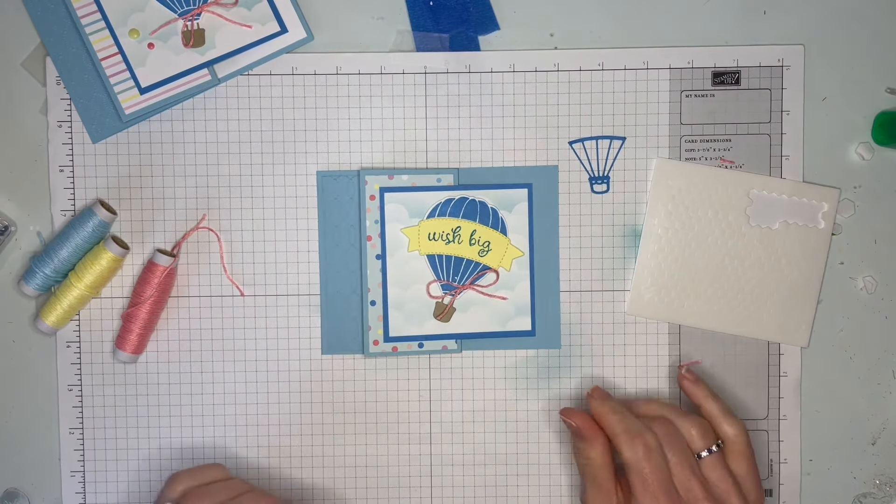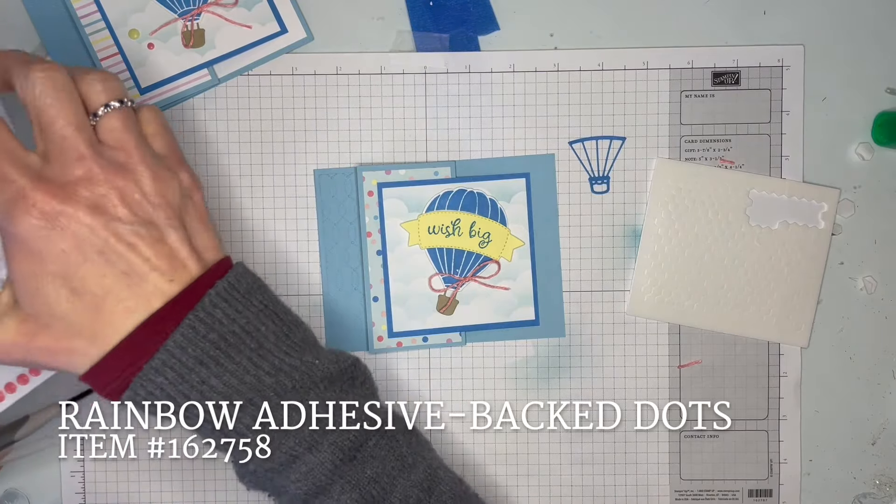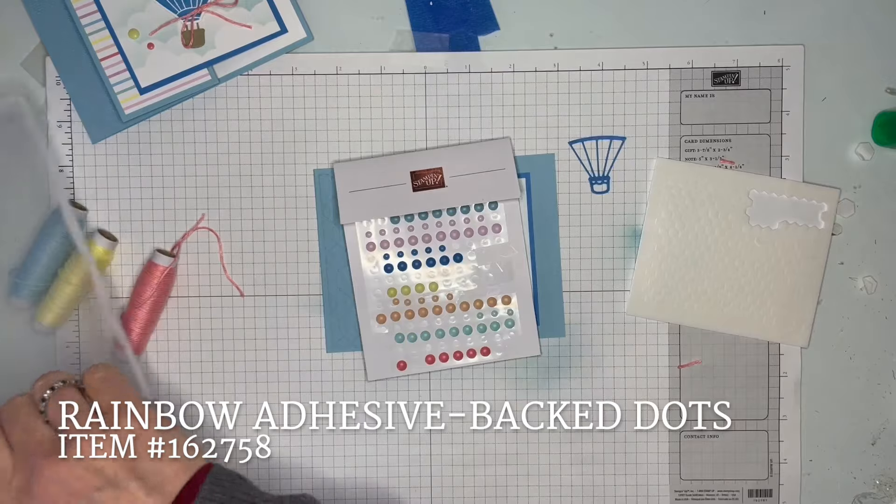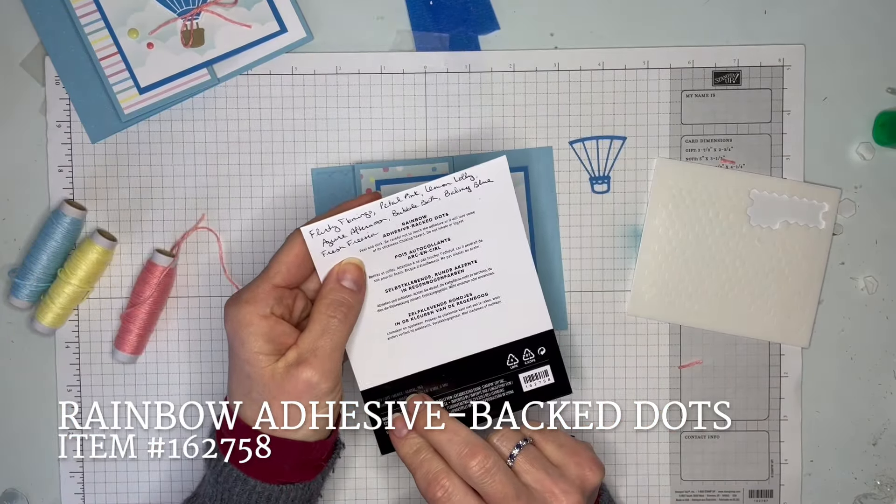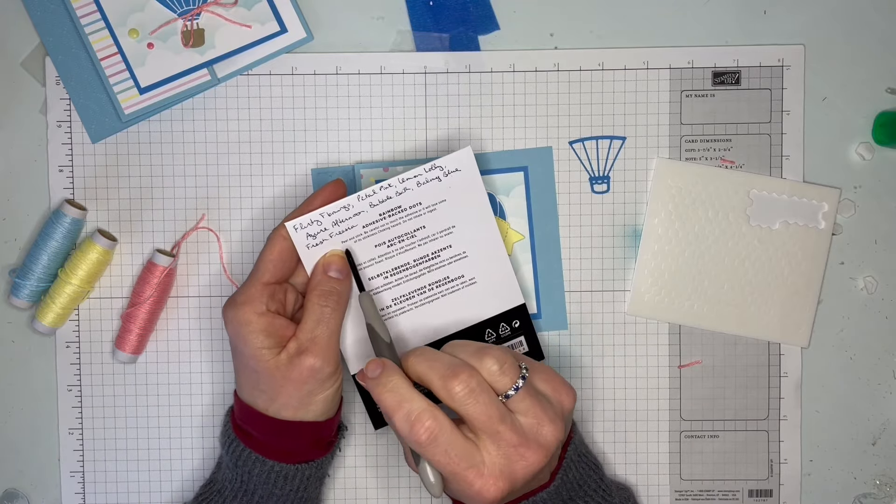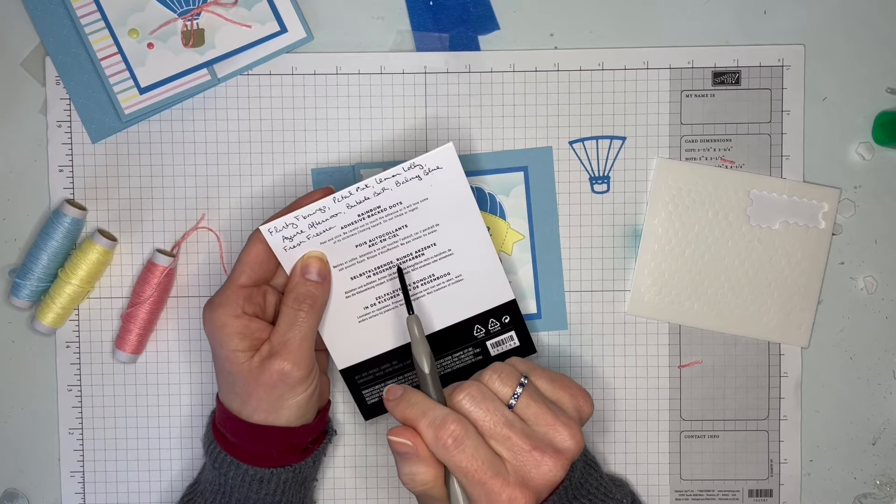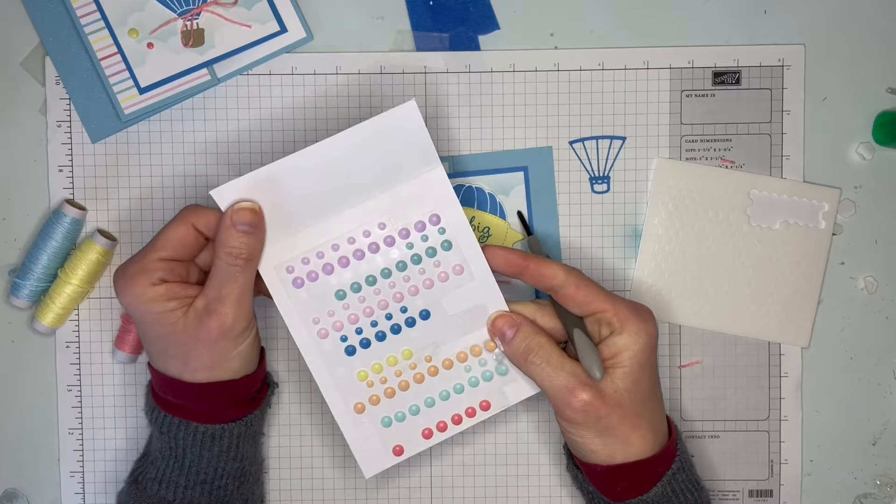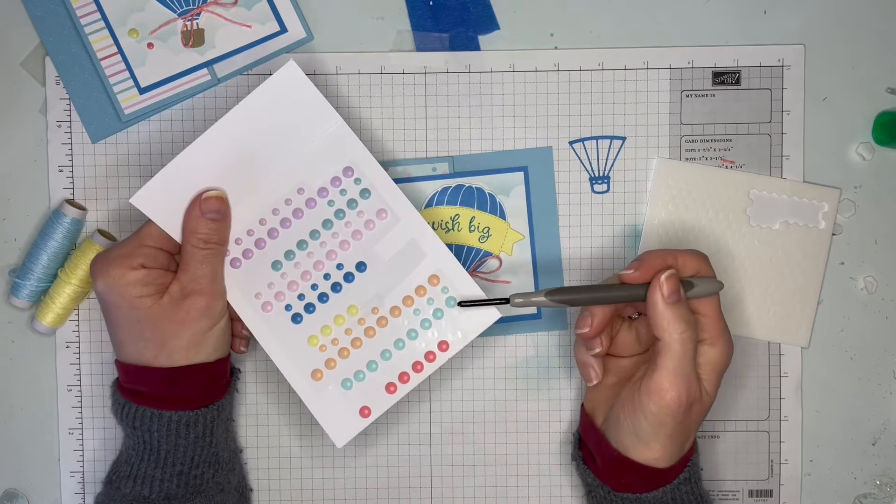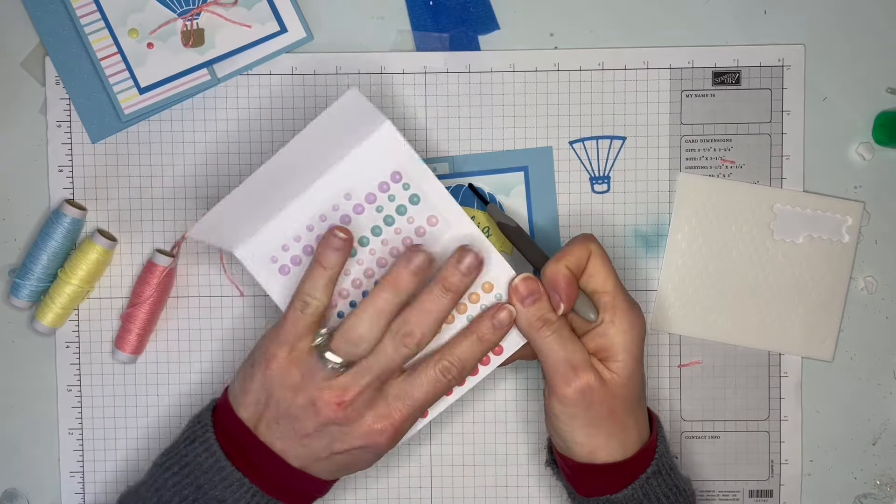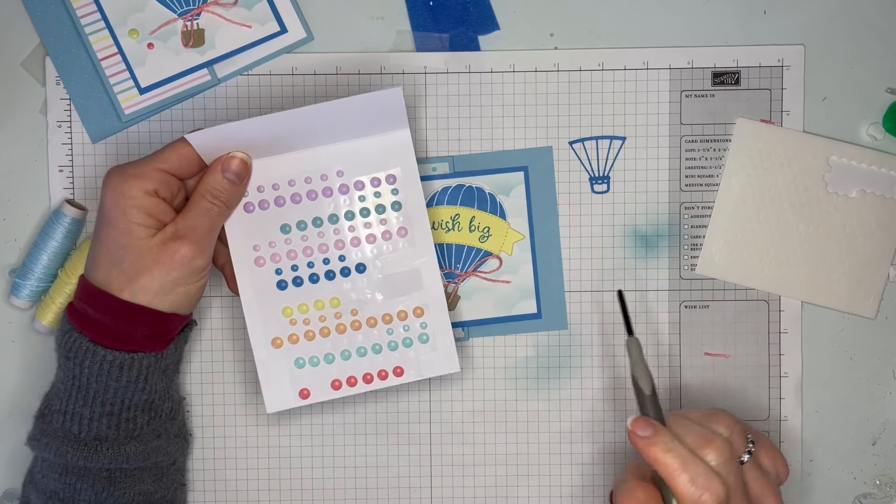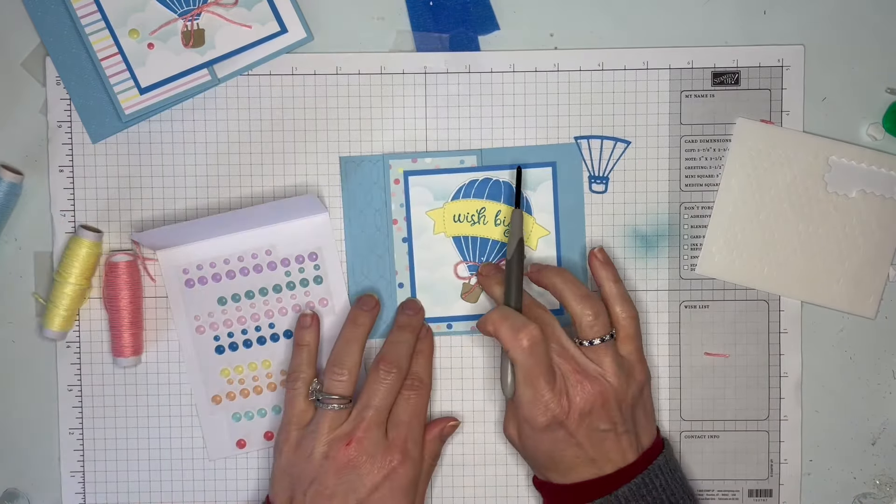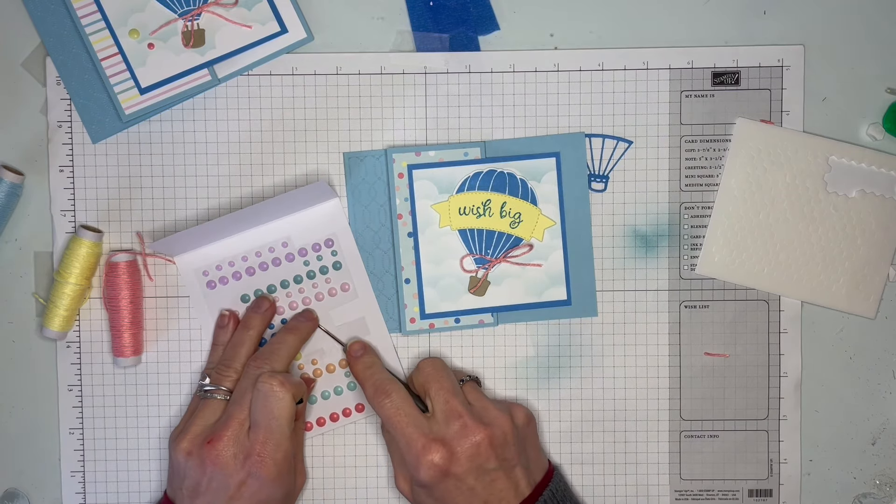For the final bit on the front, we're going to use some of these dots - the official name is Rainbow Adhesive-Backed Dots. I always write down what the colors are so I don't have to keep pulling out my catalogs when I'm just trying to find which color is which. Sometimes it's a little harder to tell, like the Lost Lagoon and the Pool Party. It's also helpful when they do retire and you only have a couple left on the sheet and you're trying to figure out what would match the best to your project.